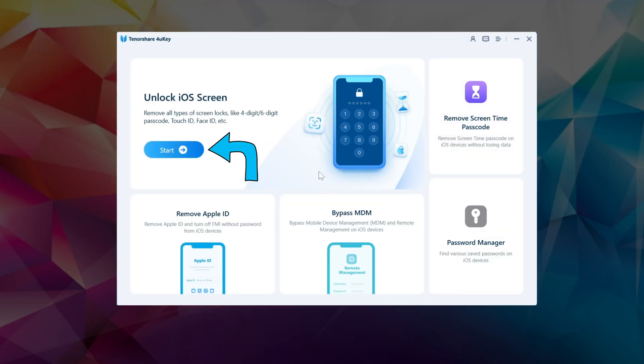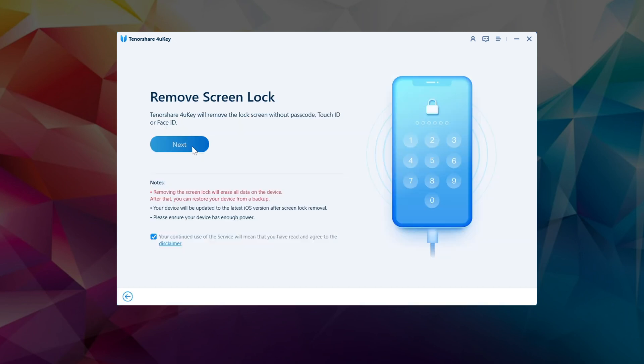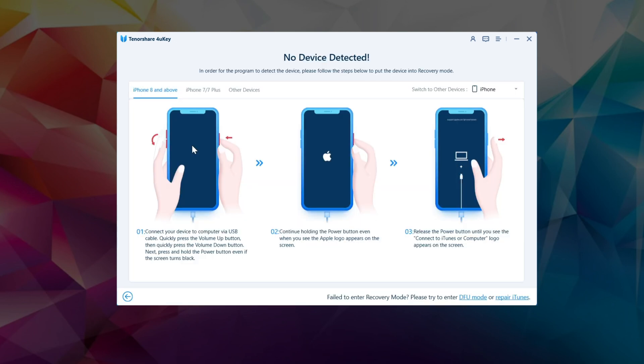Step 1. Download the 4uKey software from the official website of Tenorshare. Step 2. Click the Start button to initiate the unlocking process.